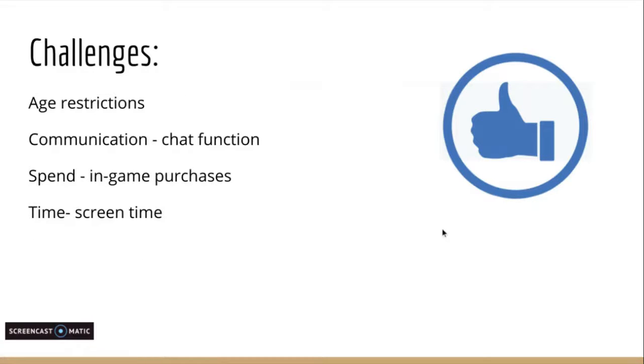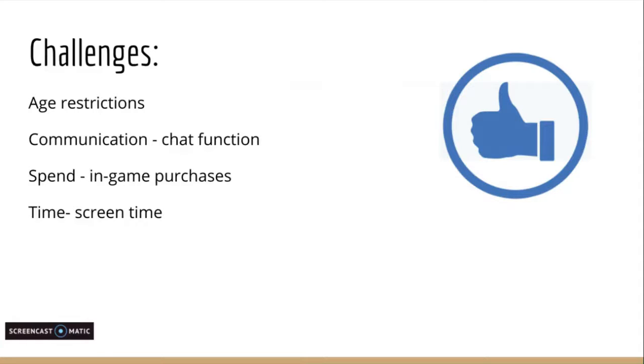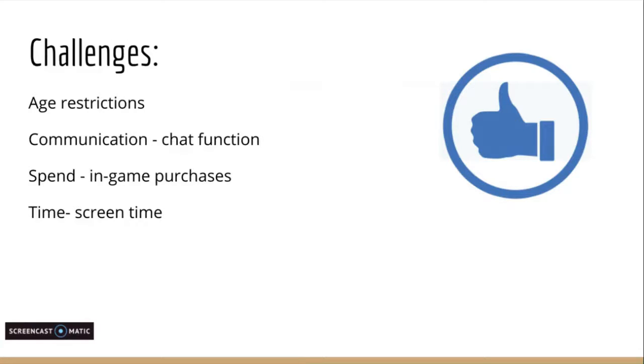However, with a rapidly changing gaming world, it is often challenging for parents to keep up. There has been a lot in the media about the risks associated with online gaming. Many parents, carers, and teachers have reported concerns around age restrictions, children communicating online, in-game purchases, and screen time. Fortunately, there are excellent resources available to parents, but it can be hard to know where to start.